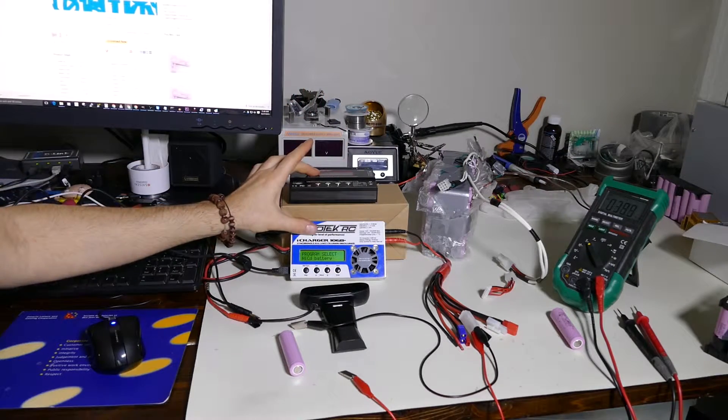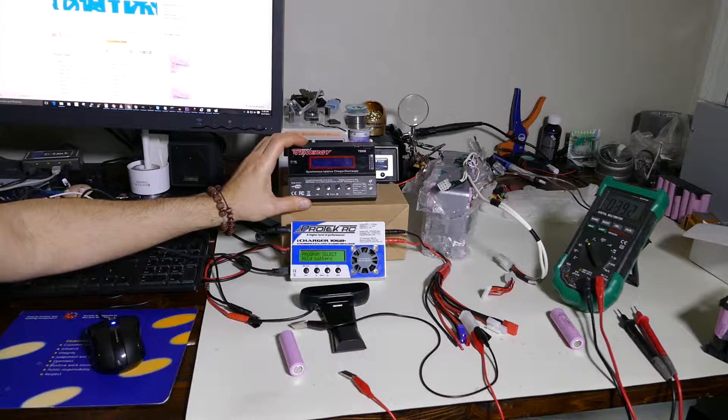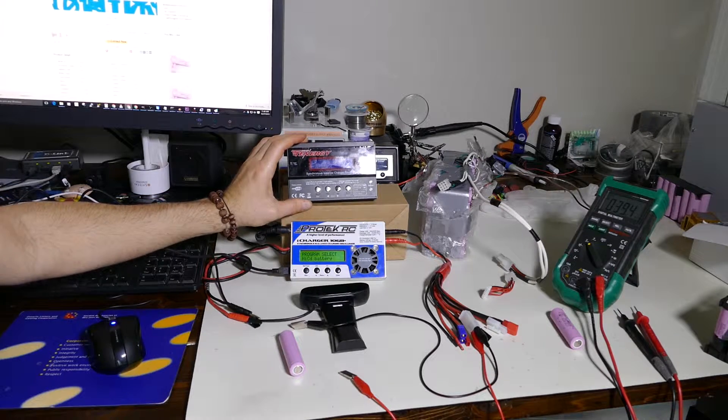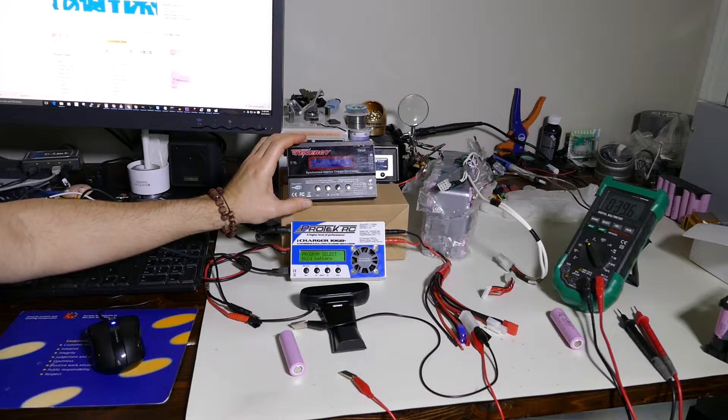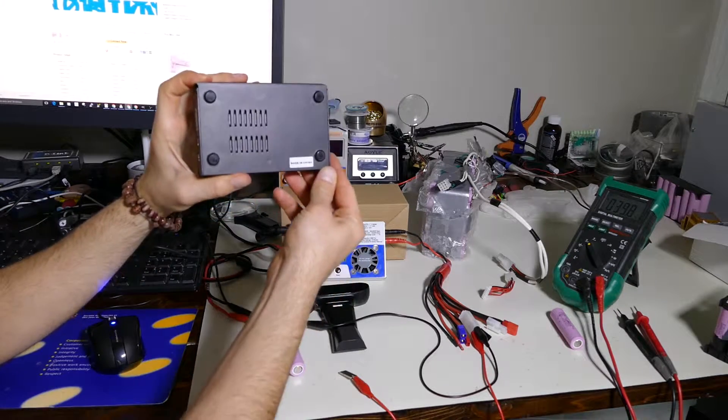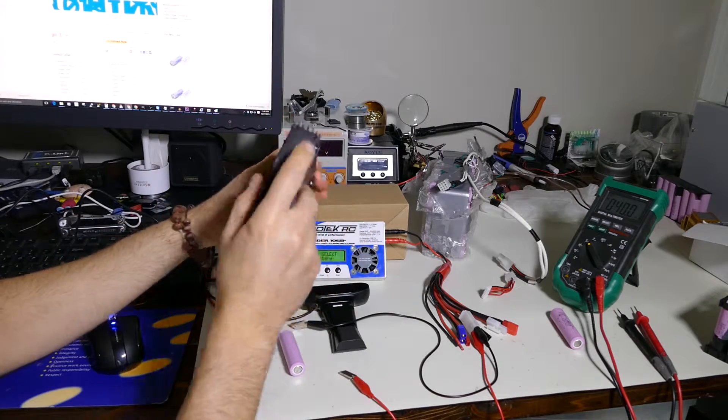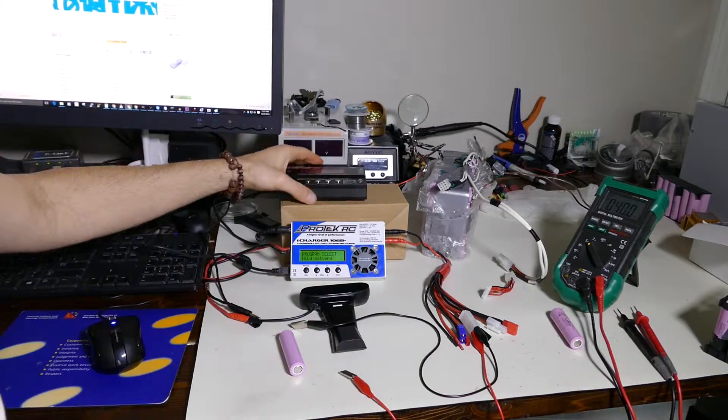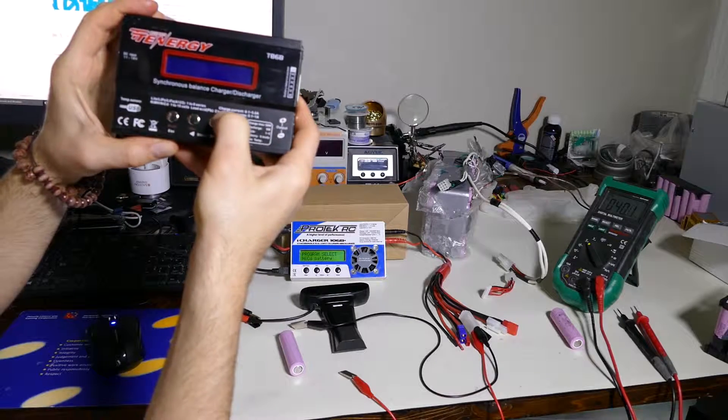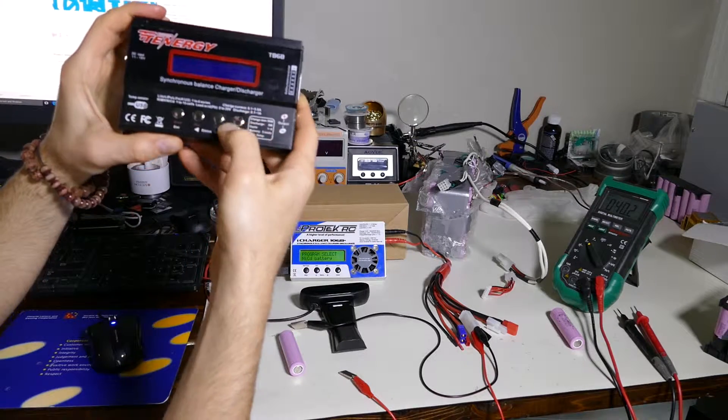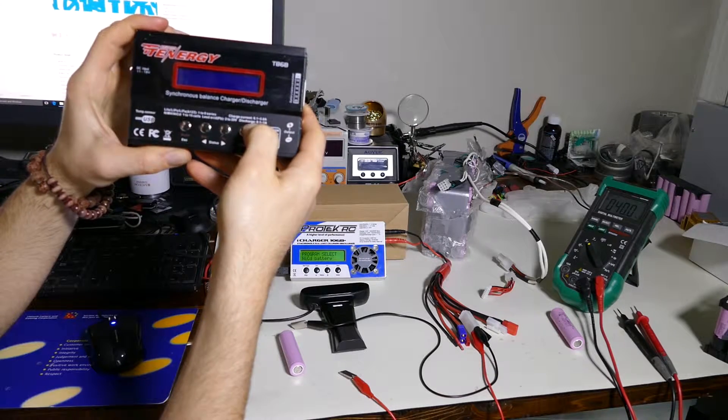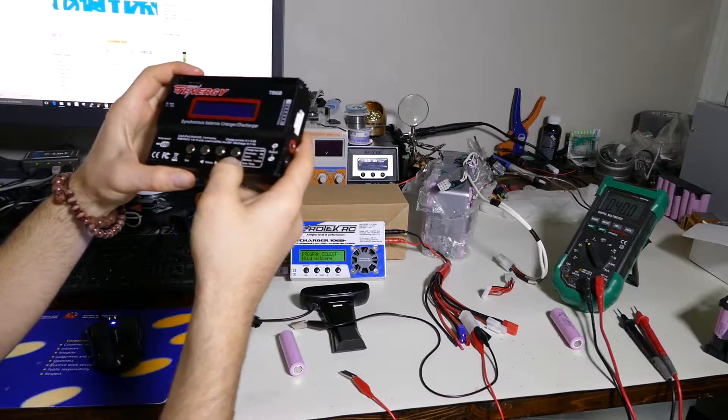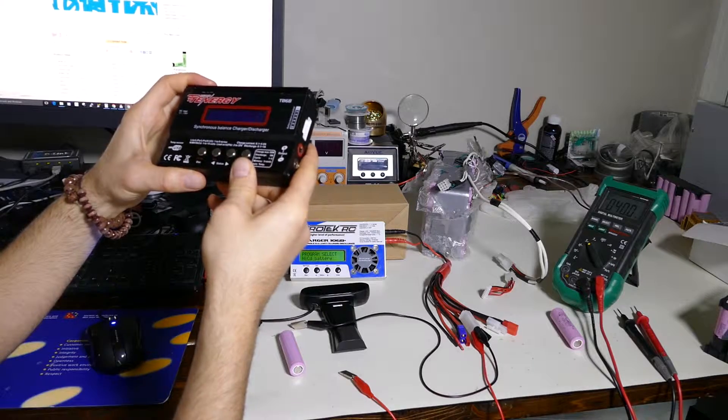Let's actually do a real test between this crappy Tenergy charger that I got from eBay or AliExpress. It's basically just one of those knock-off IMAX B6s. Same thing, balance leads, green light, whatever. Now this one does a charge current of 0.1 to 5 amps and does a discharge from 0.1 to 1 amp. So 5 amp charge, 1 amp discharge.